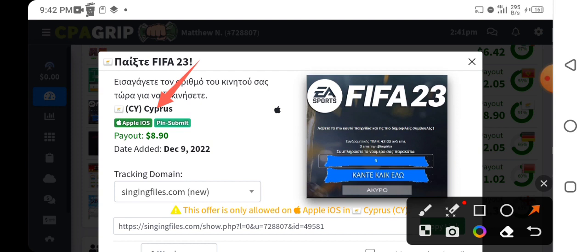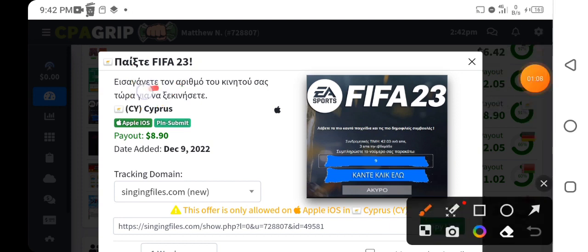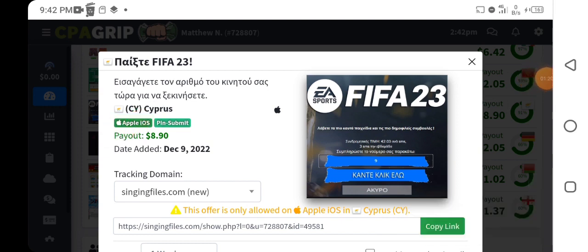All your traffic has to be from the particular country required — in this case, Cyprus. You also need to analyze the device you have to use for the self-clicking so that you can configure your smartphone to match it. If you check right here, the device required for this offer is an iPhone — that is Apple iOS. So you need to make sure your phone is Apple iOS and that you are using a Cyprus location.